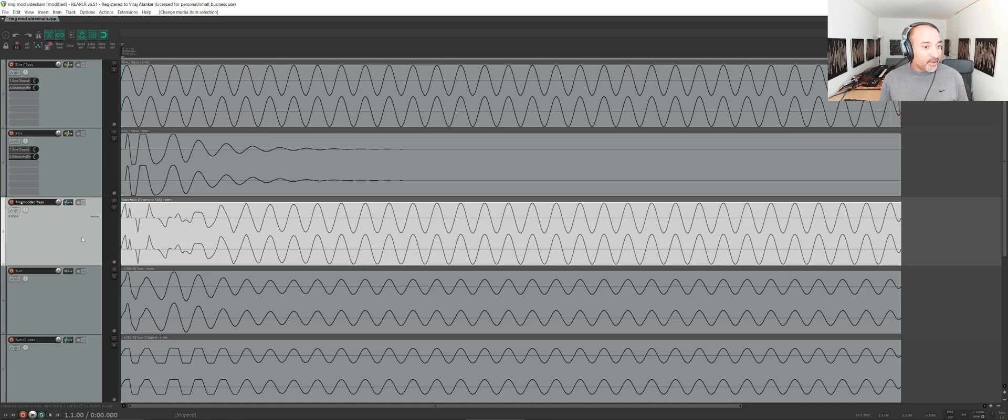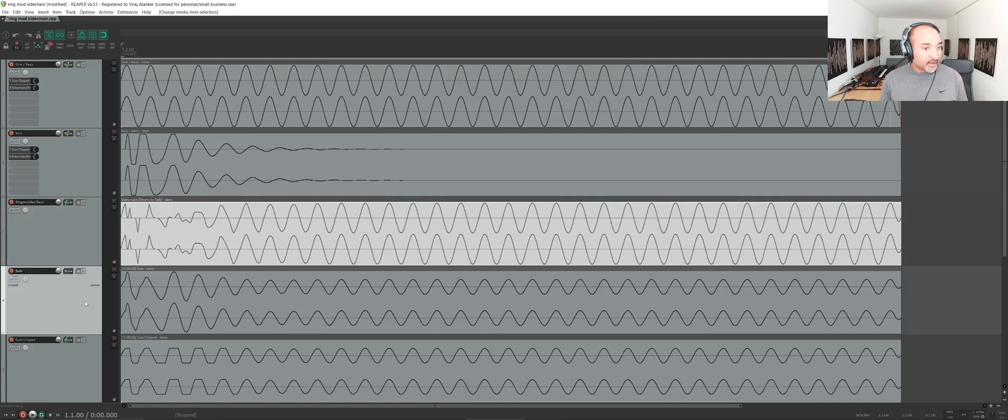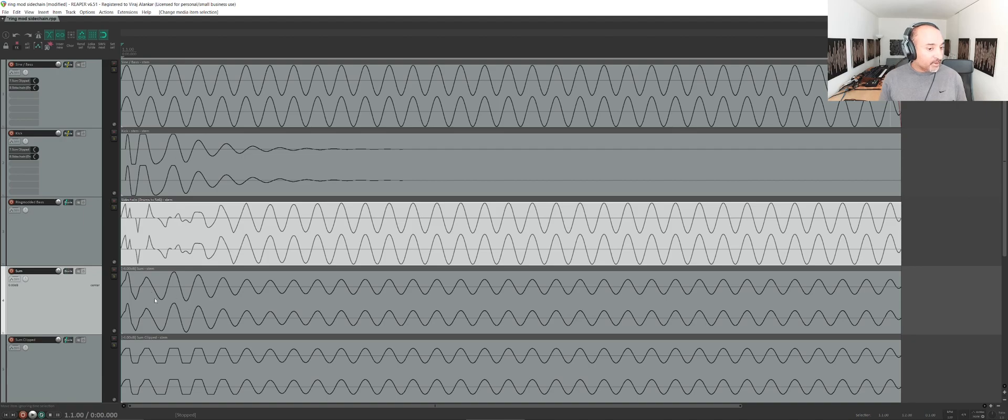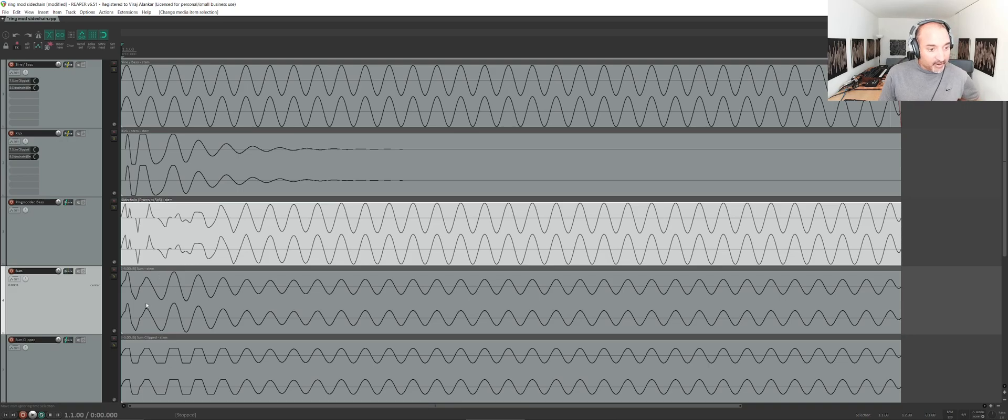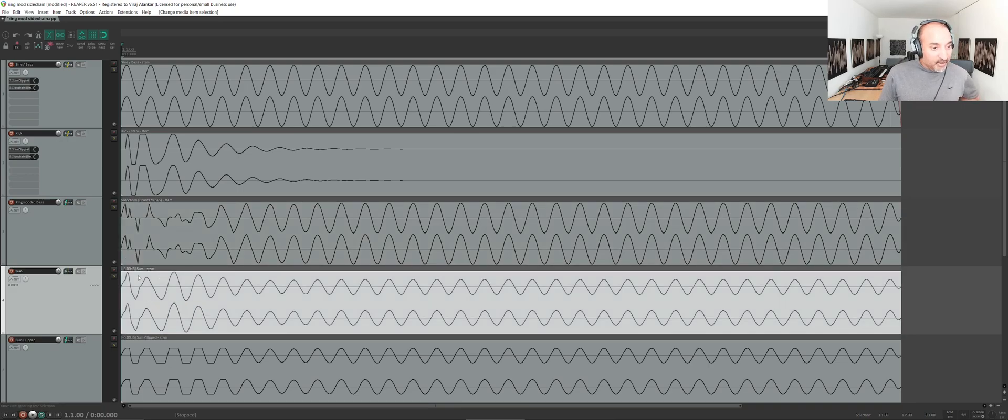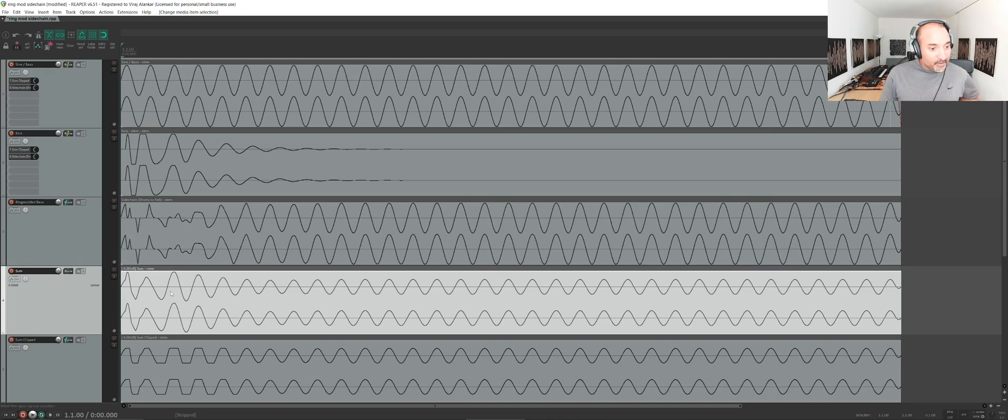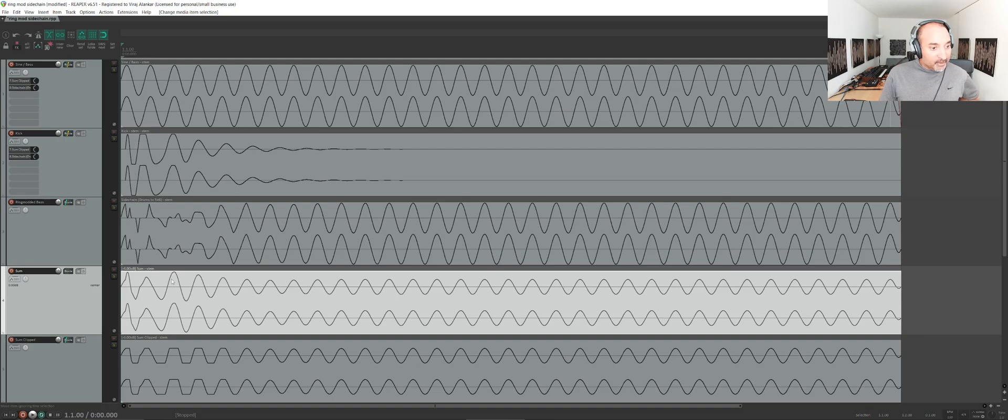This was the ring modded bass, and I mentioned in that video that I also printed a sum. This was a standard sum without any ring mod sidechain. Here I've lowered it 6 dB just so I can see the tops, but about here is where 0 dB is, so this is going over 0 dB.